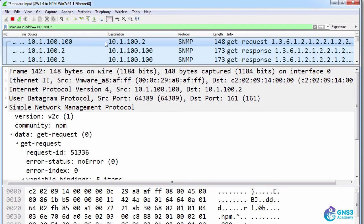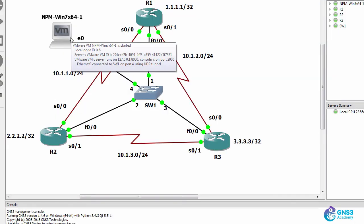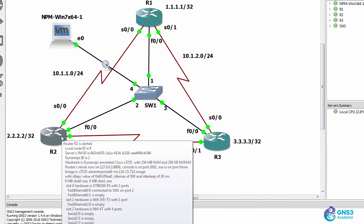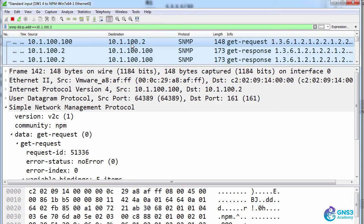Here's an SNMP message once again from the network management station, in other words NPM to router 2, 10.1.100.2. You can see this is an SNMP message.